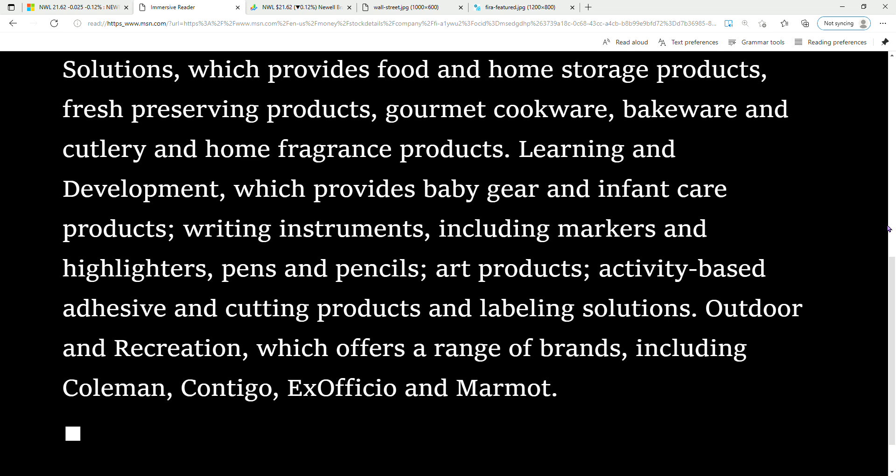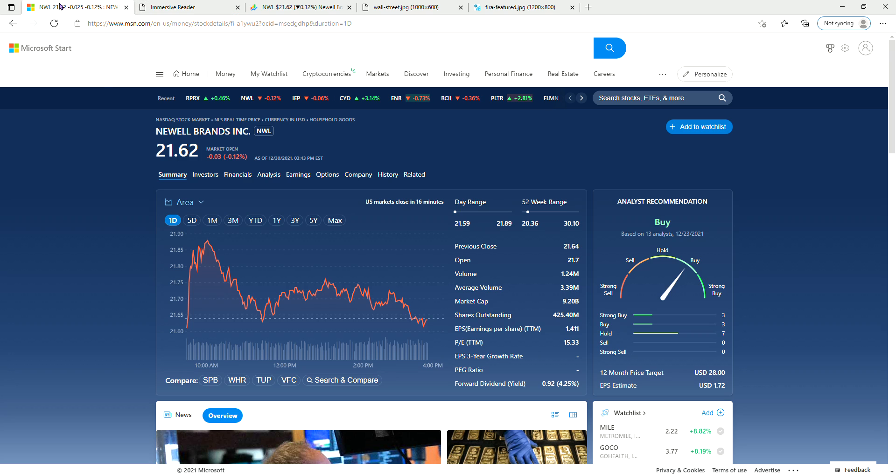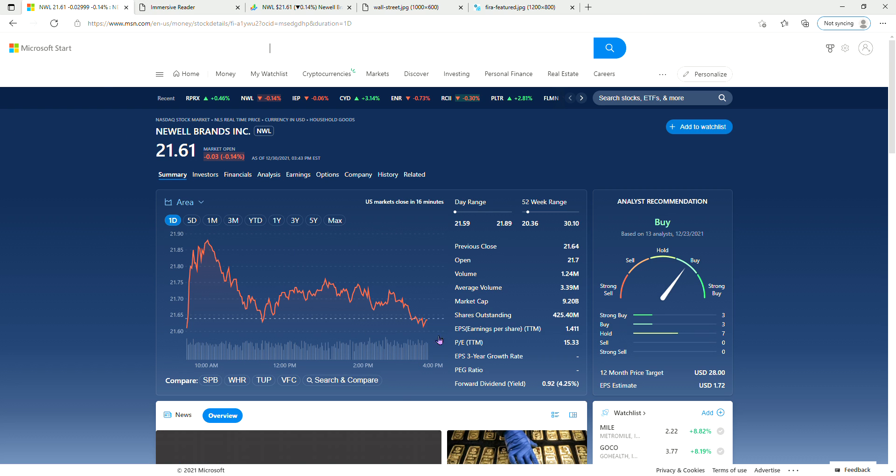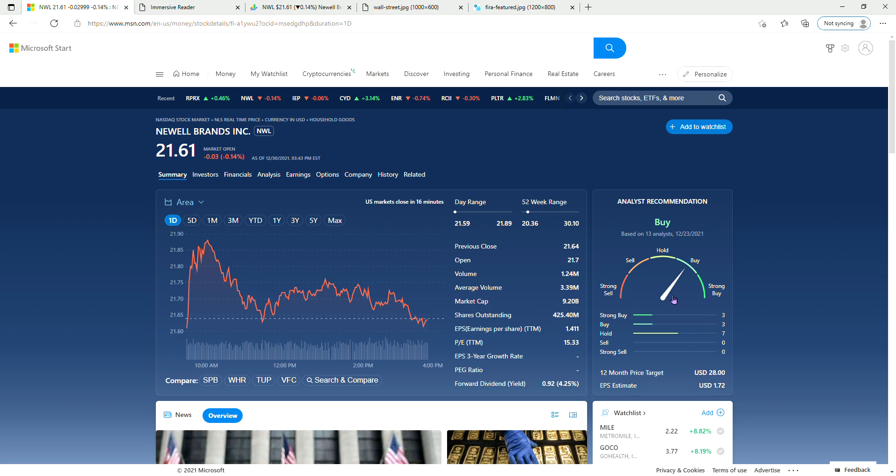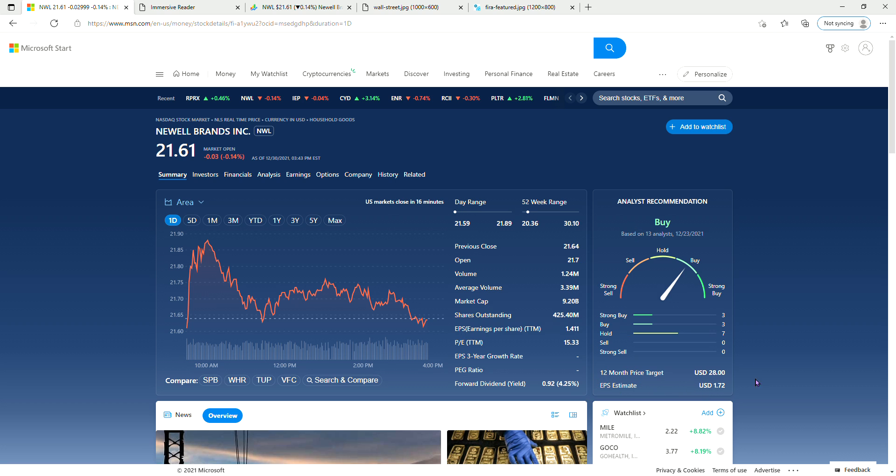So let's take a look. Today trading is $21.62, and 12-month price target is $28. Also signal buy estimate - EPS is $1.72.